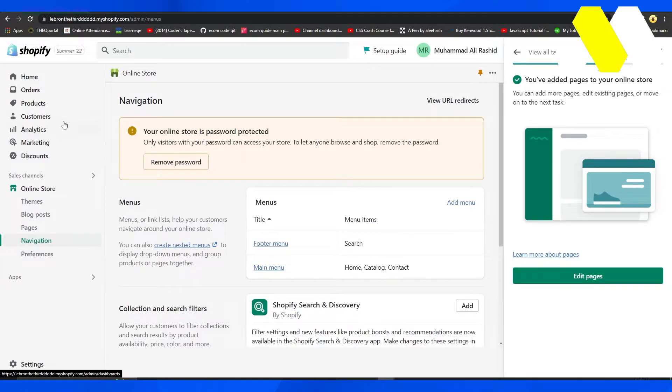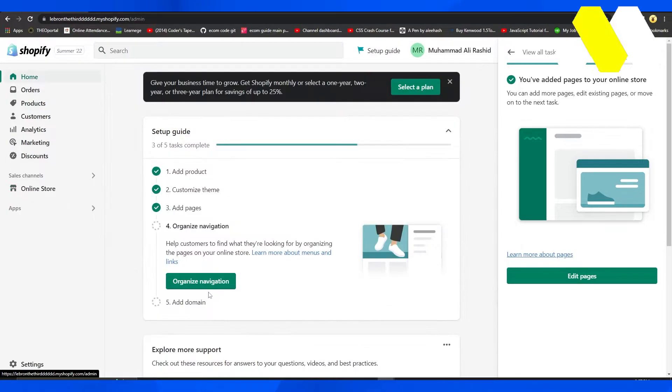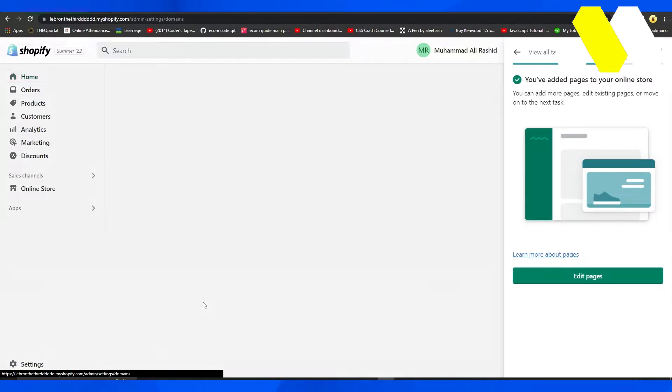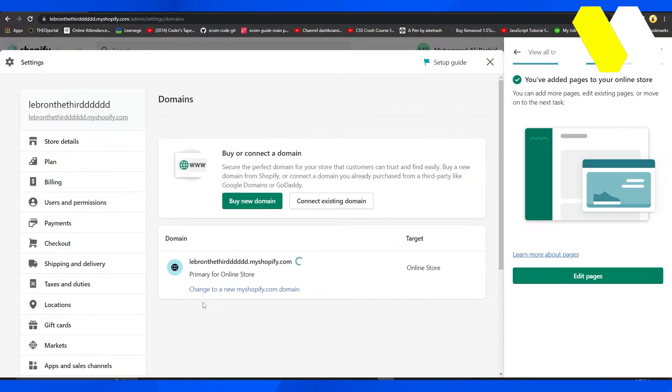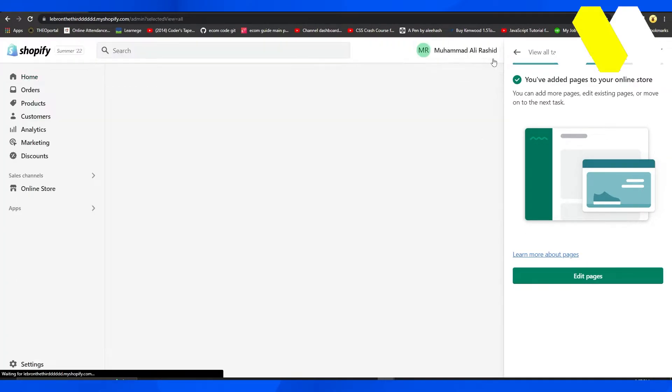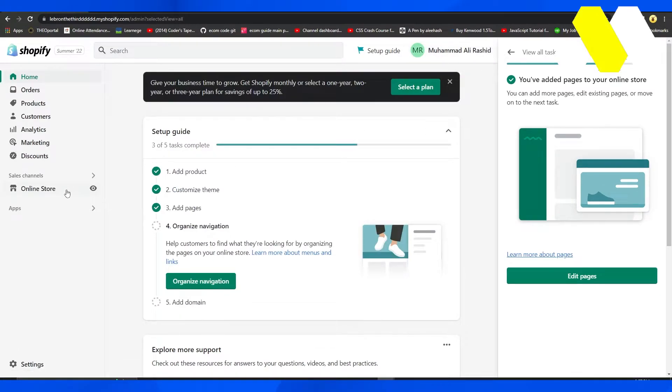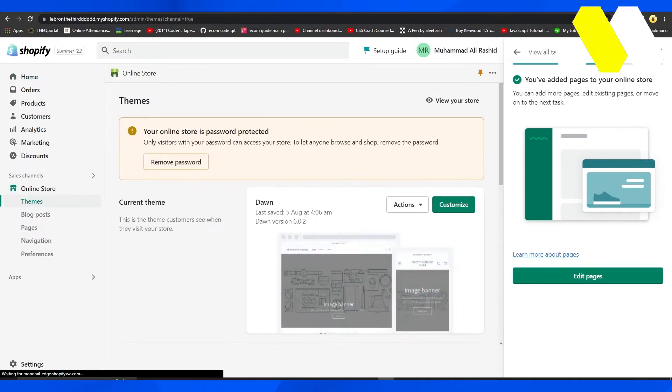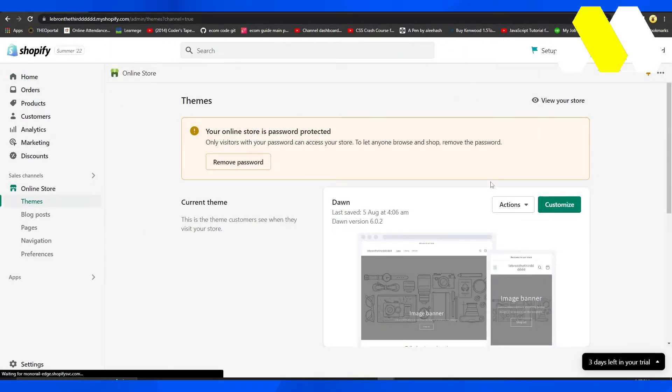Below that, you can also add a domain. Once you do that, you can simply publish your store. Now click on Online Store on the left side.